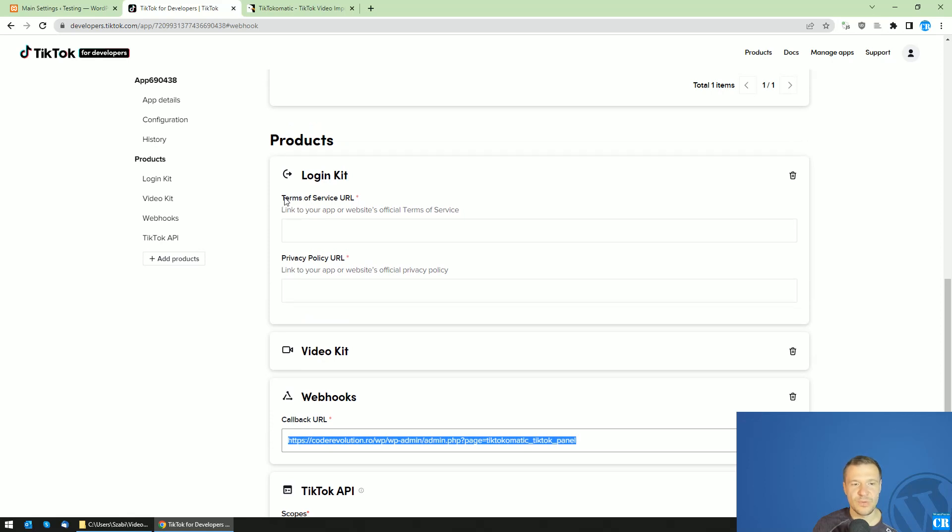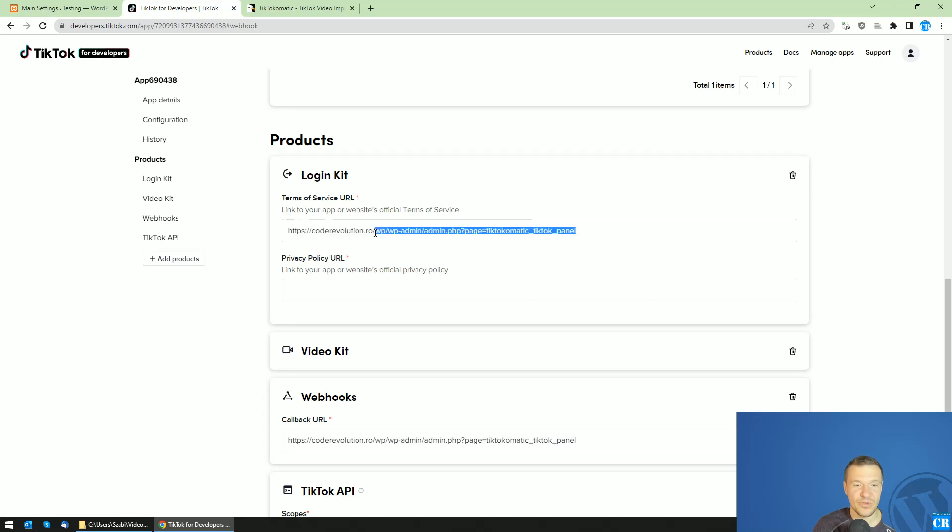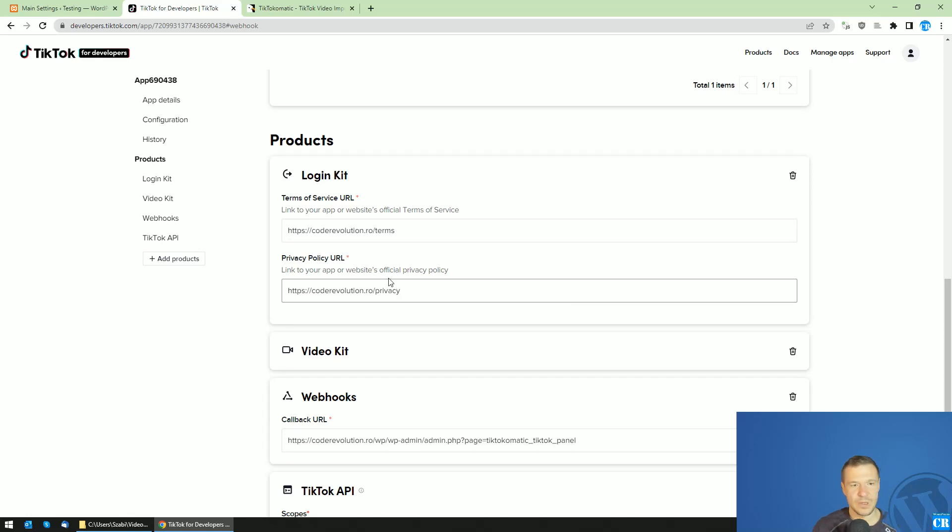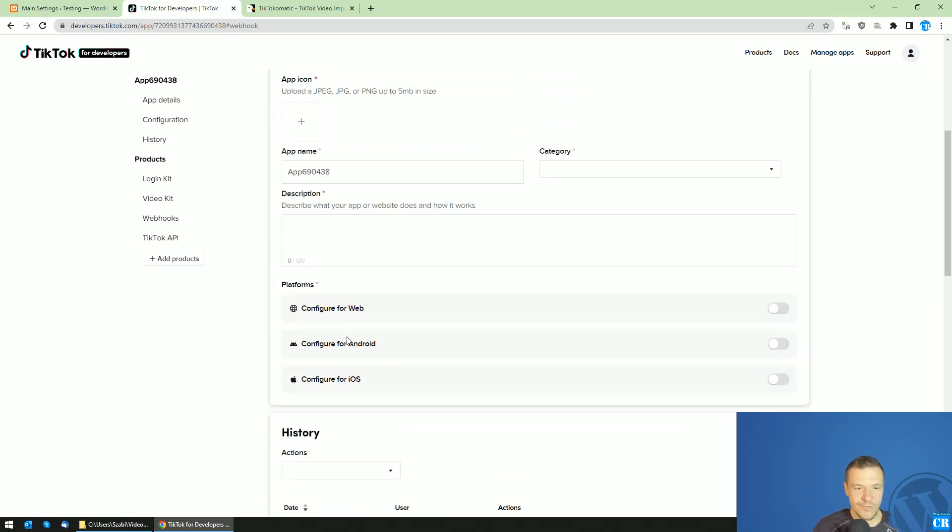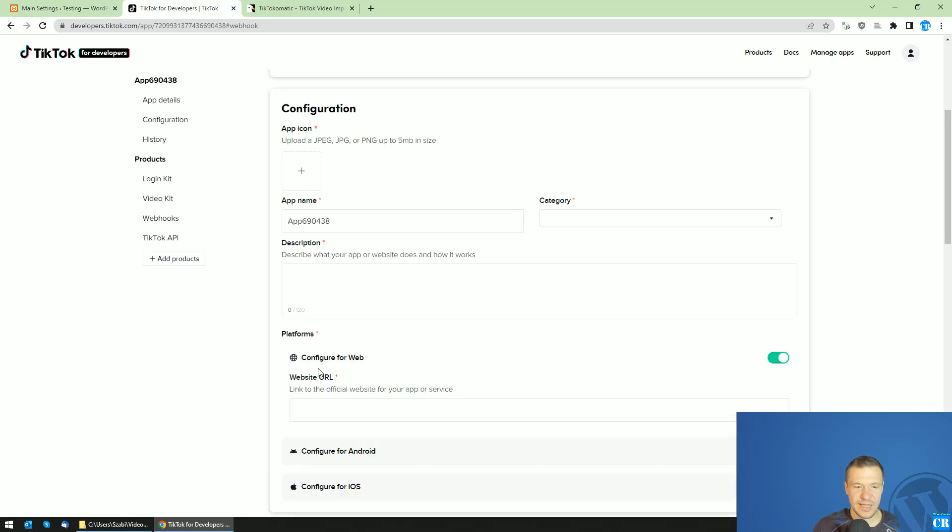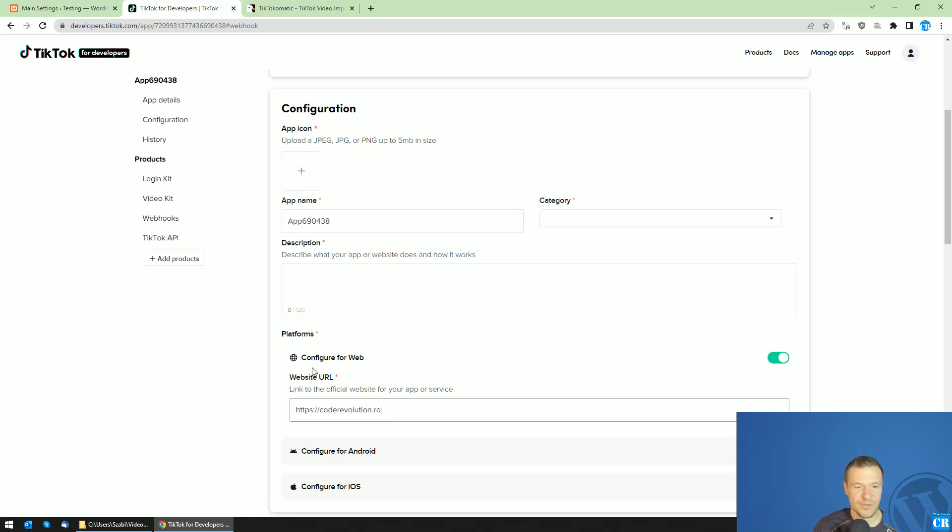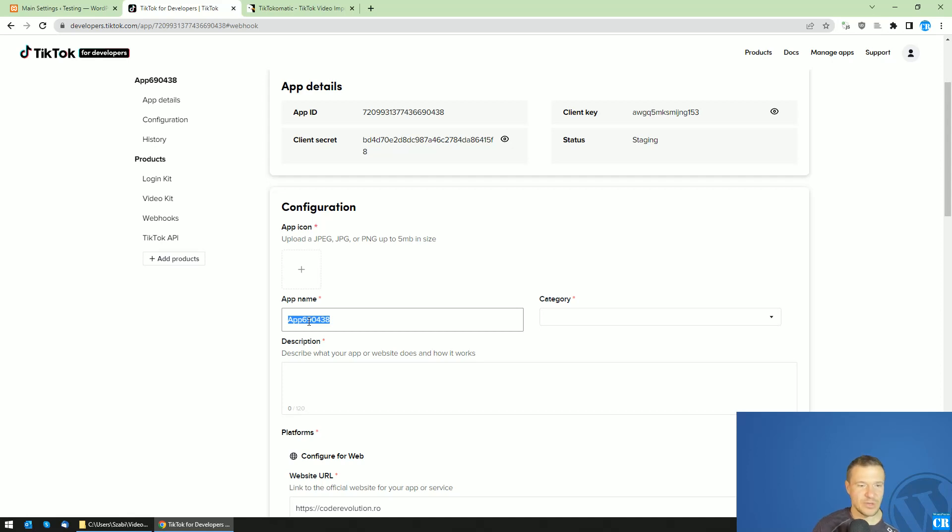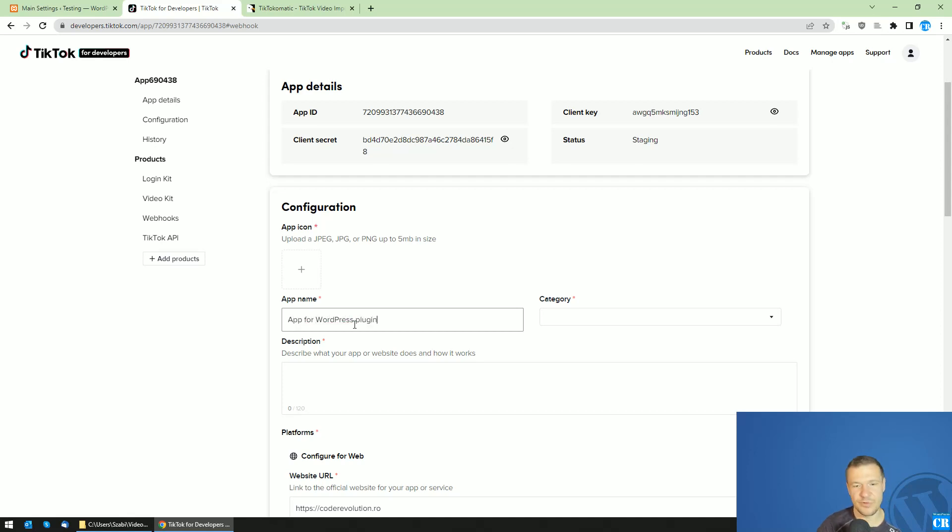Also be sure to create a terms of service and privacy policy URL on your site and submit their links here. Very important: go to Platforms here and select Configure for Web, and enter your website URL. This is the plain website URL. It's also important to add an app icon. This is marked with a red star, so it's required. Also add an app name which is descriptive. Don't leave the default name they give you, for example 'App for WordPress Plugin'.